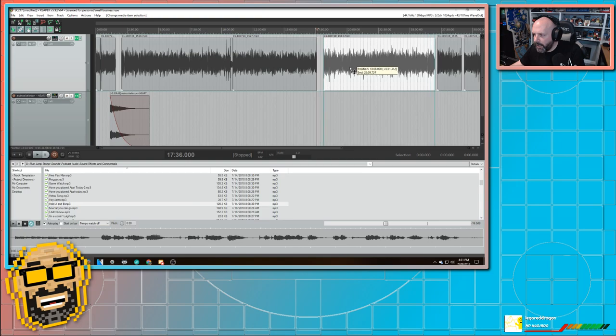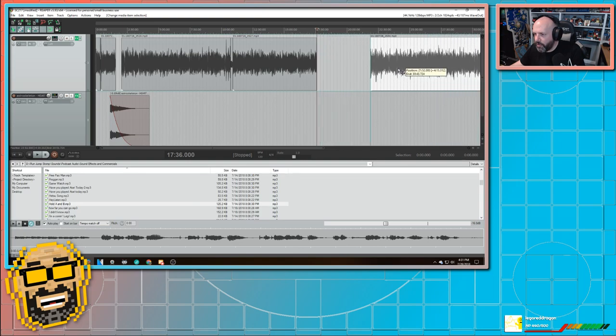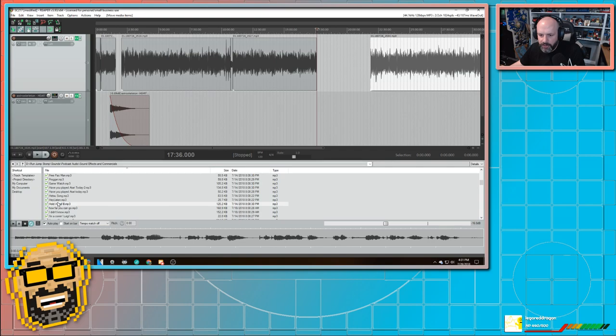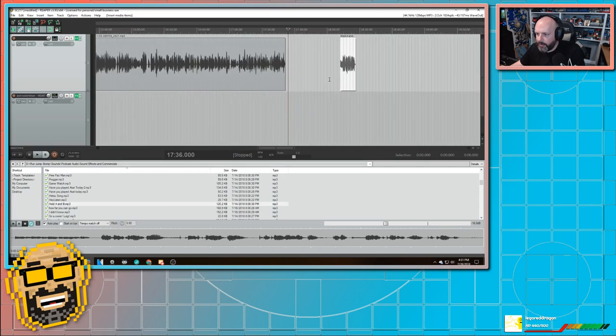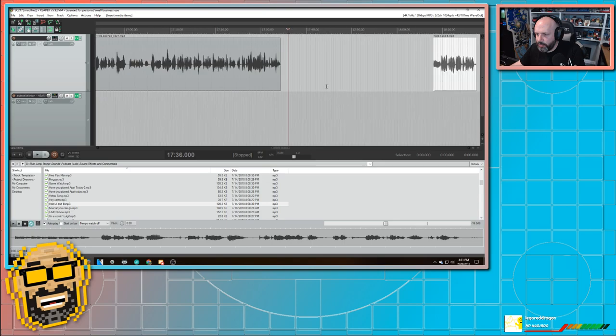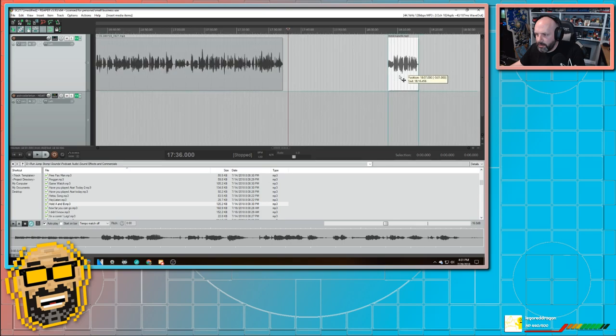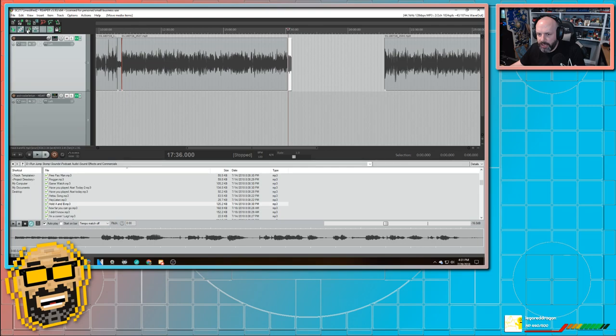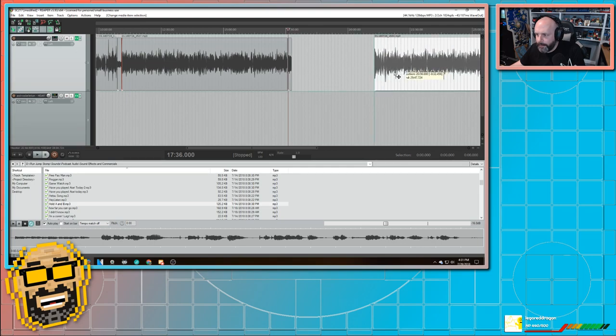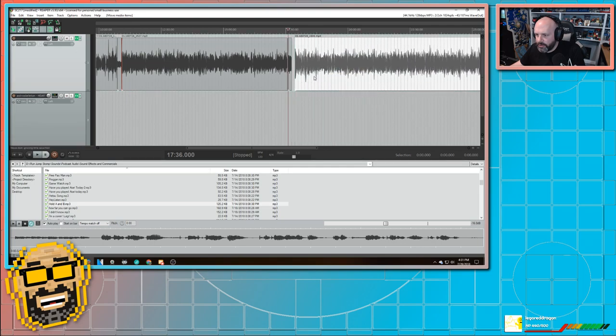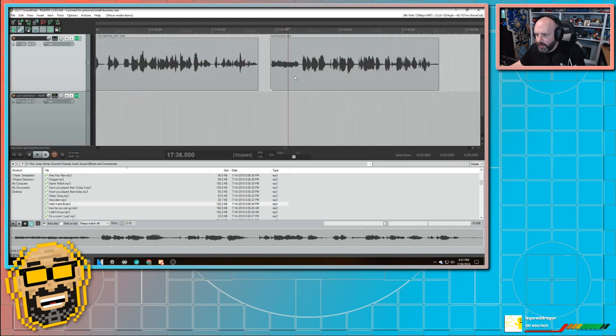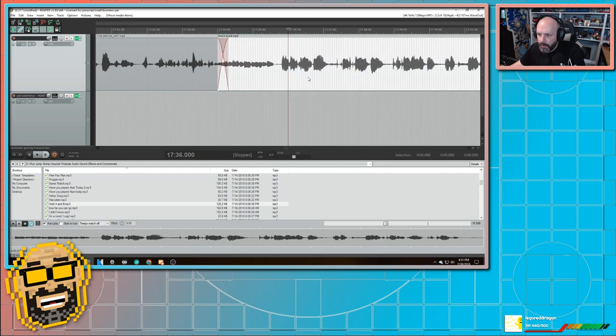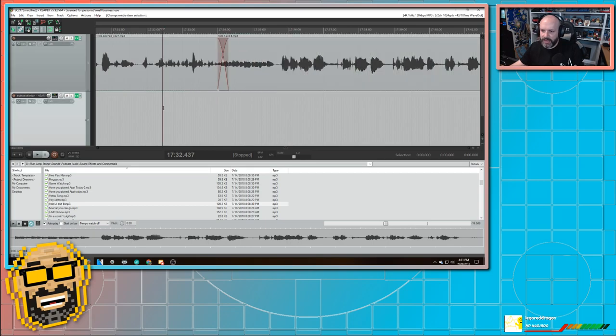So now I can grab this hold A and B. I can drop it right there. I can zoom in. And I can bring it over. And then I'm going to turn off the ripple editing. I can bring this over. I zoom back in. Let's see how that sounds. Fantastic. And I can't wait to check them out.